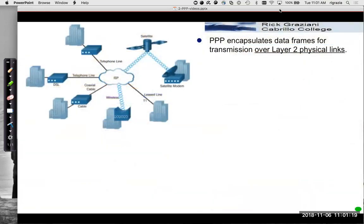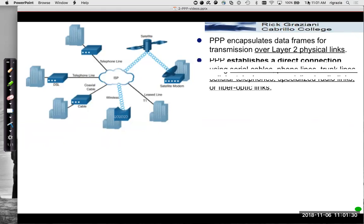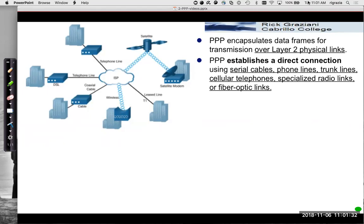So PPP encapsulates data frames over layer two, over layer one physical links, but using layer two over the physical link. It establishes a direct connection. This can be done over all types of media: serial cables, phone lines, cell telephones, radio links, fiber, whatever it might be.